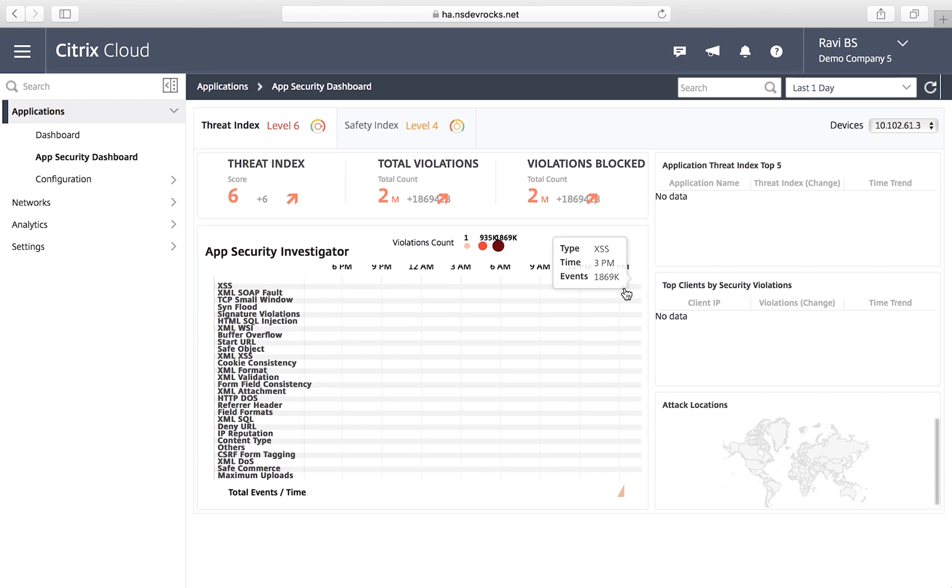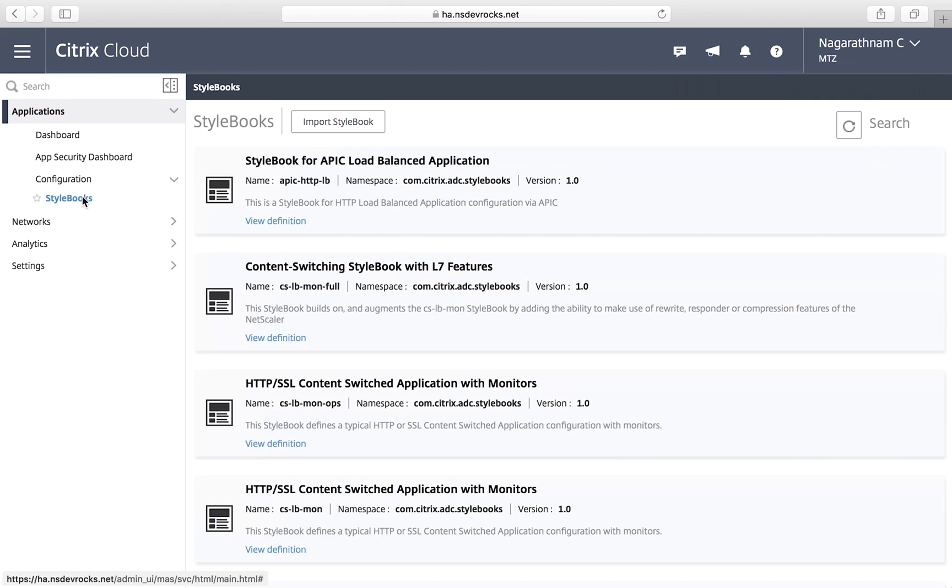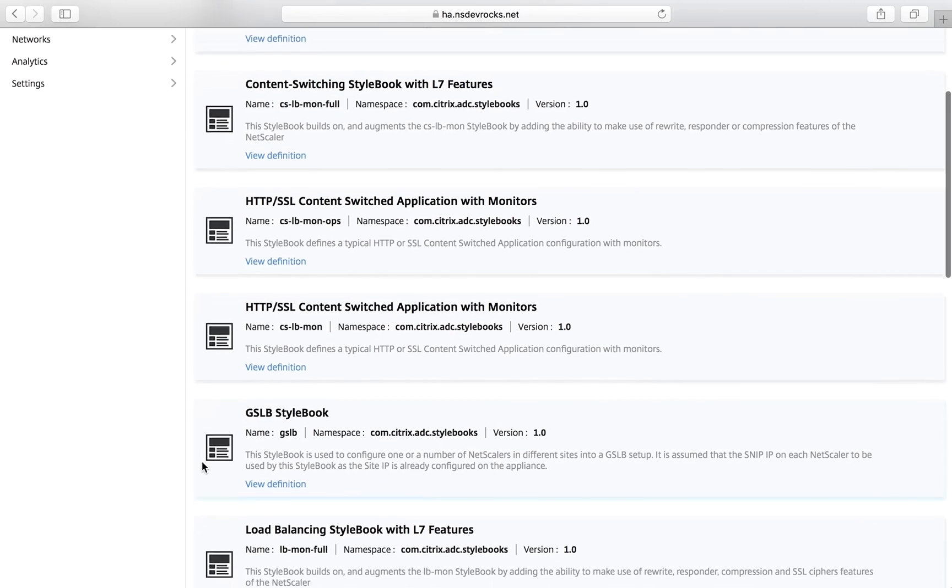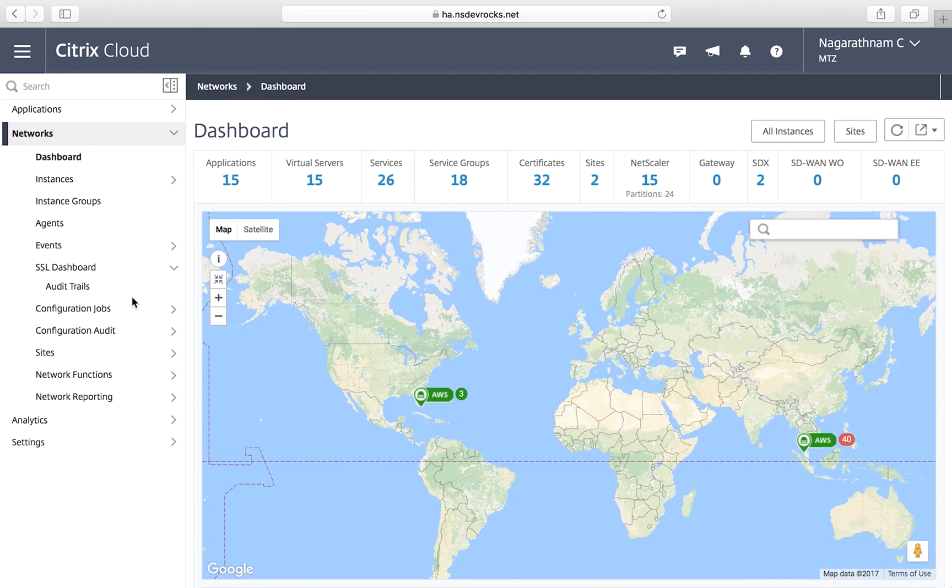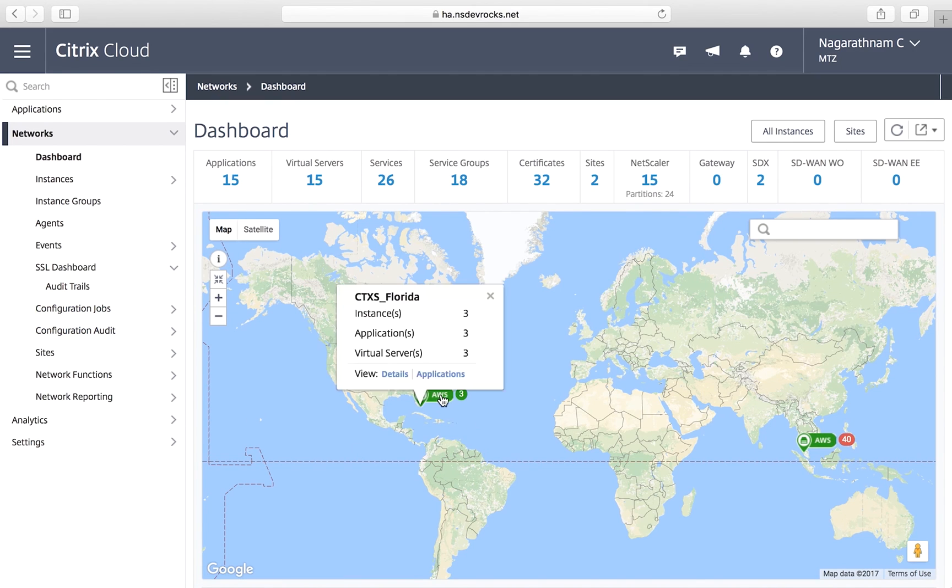NetScaler Management and Analytics also provides declarative templates to make it easy to map your applications to your infrastructure. Critical provisioning, configuration, and event management can also be automated.